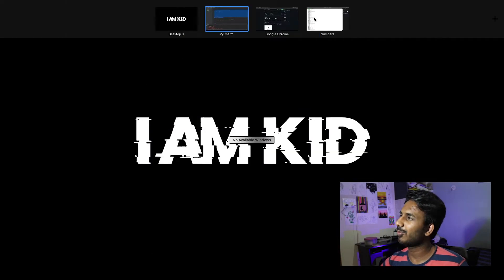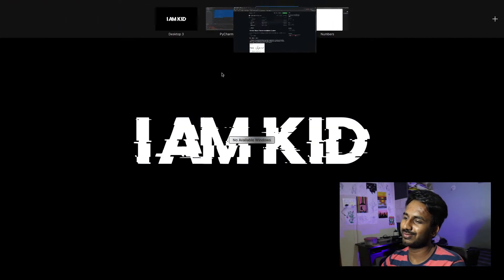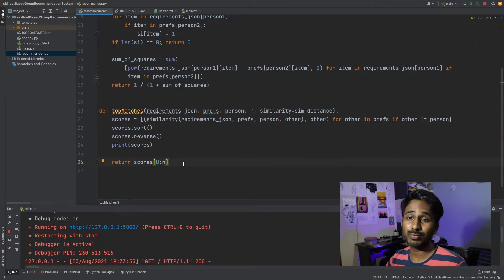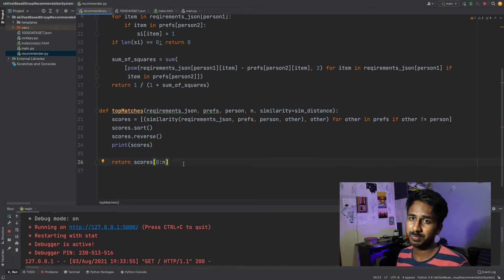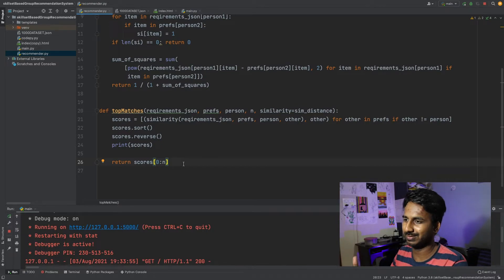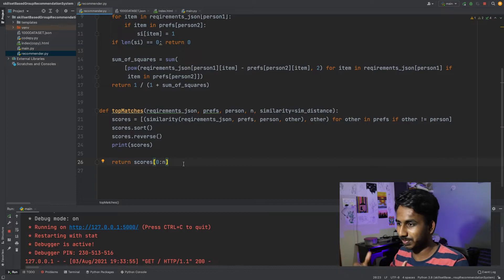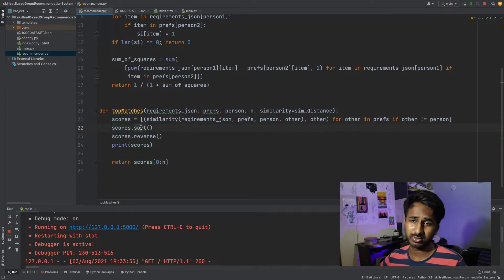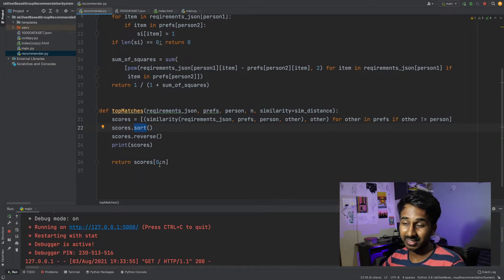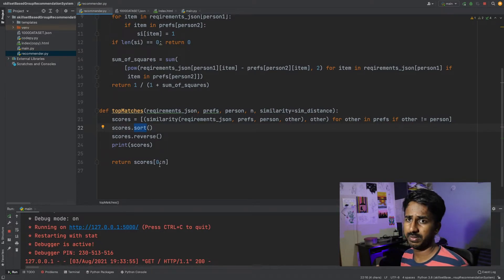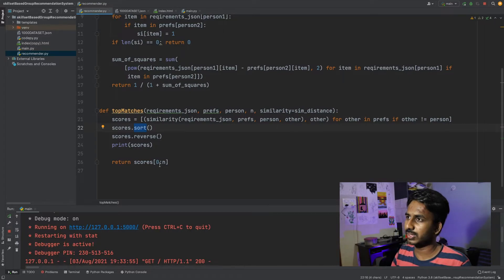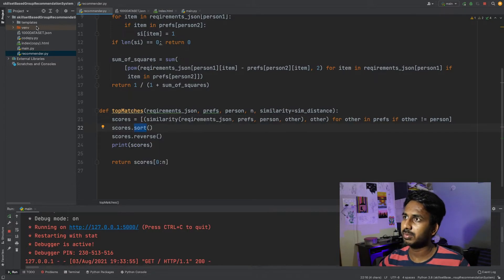This is the code for similarity distance — it implements that Euclidean formula. Then there's a 'top_matches' function which runs through all thousand people based on whatever the user enters. It goes through, searches for the top matches, and ranks people from highest to lowest score. It takes the score, sorts it, reverses it, and returns — for example — the top 10 or 20 people as requested.